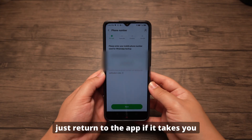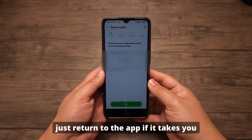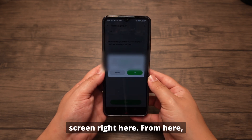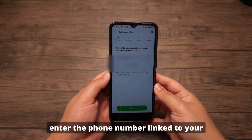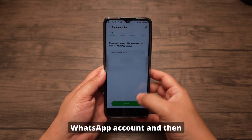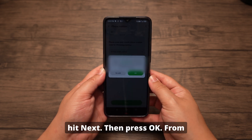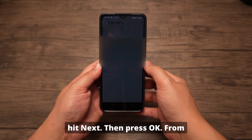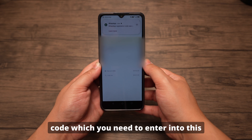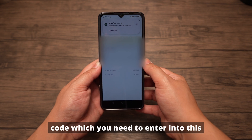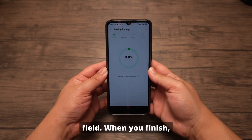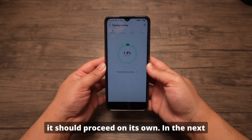Afterwards, return to the app if it takes you out. If not, continue to the next screen. From here, enter the phone number linked to your WhatsApp account and then hit Next. Then press OK. You will receive a confirmation code, which you need to enter into this field. When you finish, it should proceed on its own.